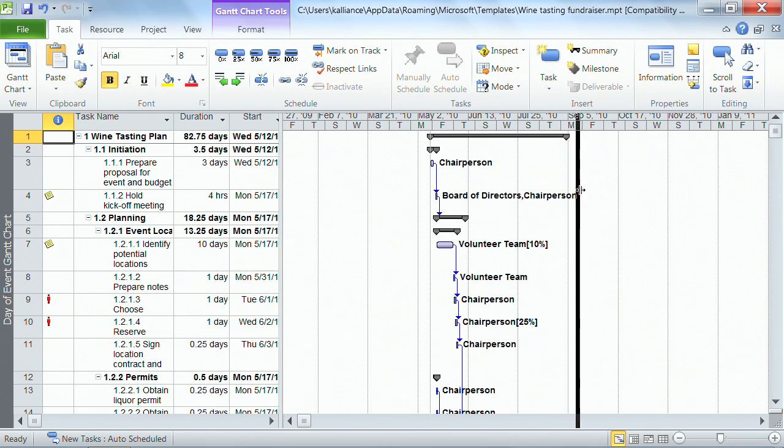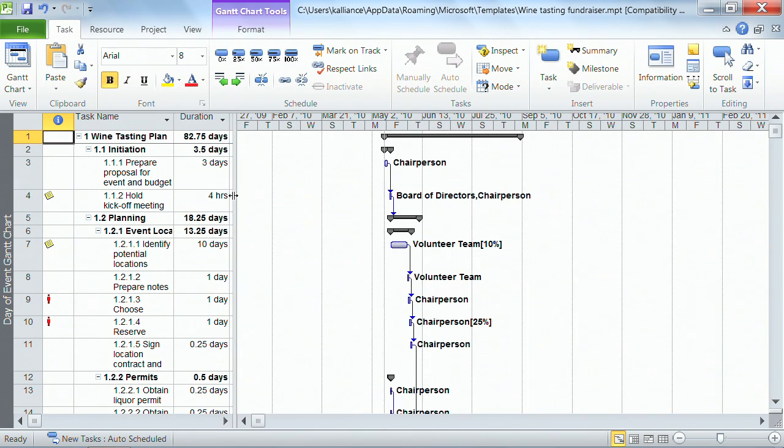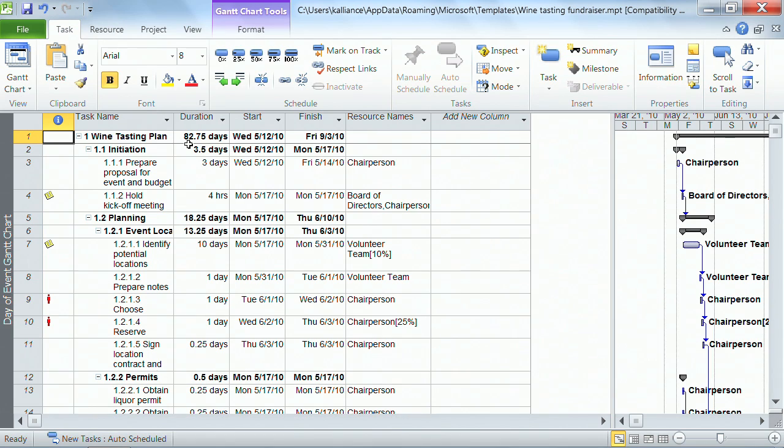What it'll do for me is allow me to reshape the screen so I can have more or less of the Gantt chart viewing. Right now I'm only interested in the table, so I want to look at how you can modify the table to make it look exactly the way you want it to look.